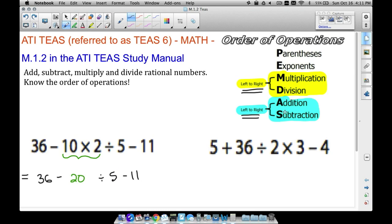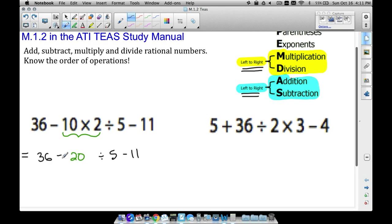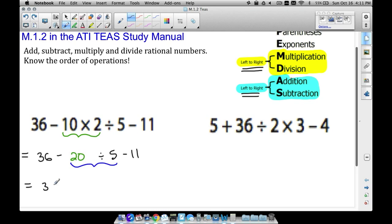Once you're fluent with this, you might not write every step. But here's an important point: don't take 36 minus 10 yet — you had to multiply first. We still have to divide, so multiply and divide from left to right before worrying about addition and subtraction. We get 36, then 20 divided by 5 gives us 4, then minus 11.